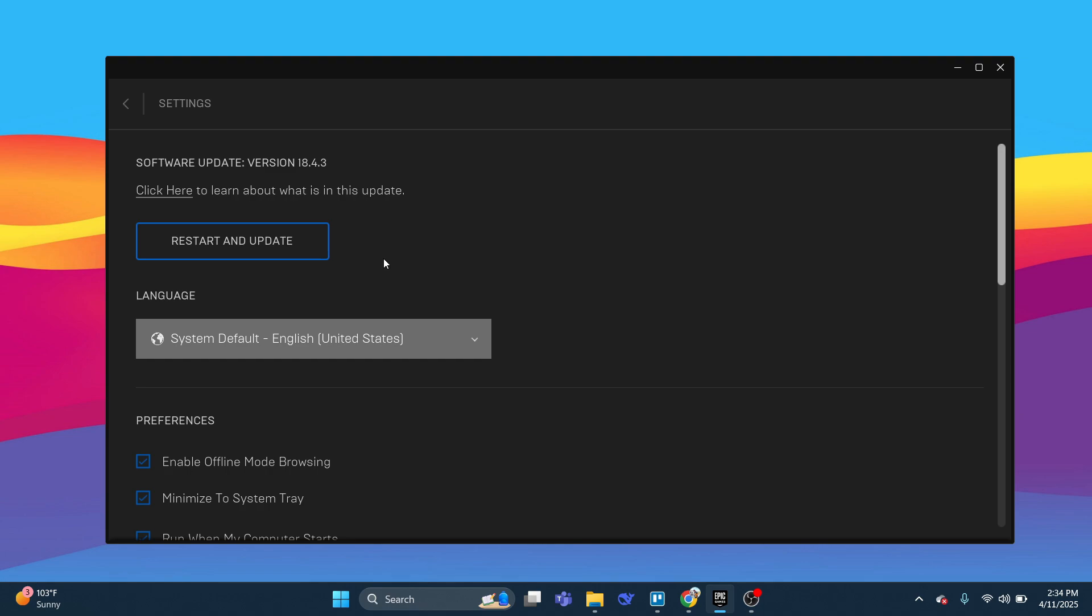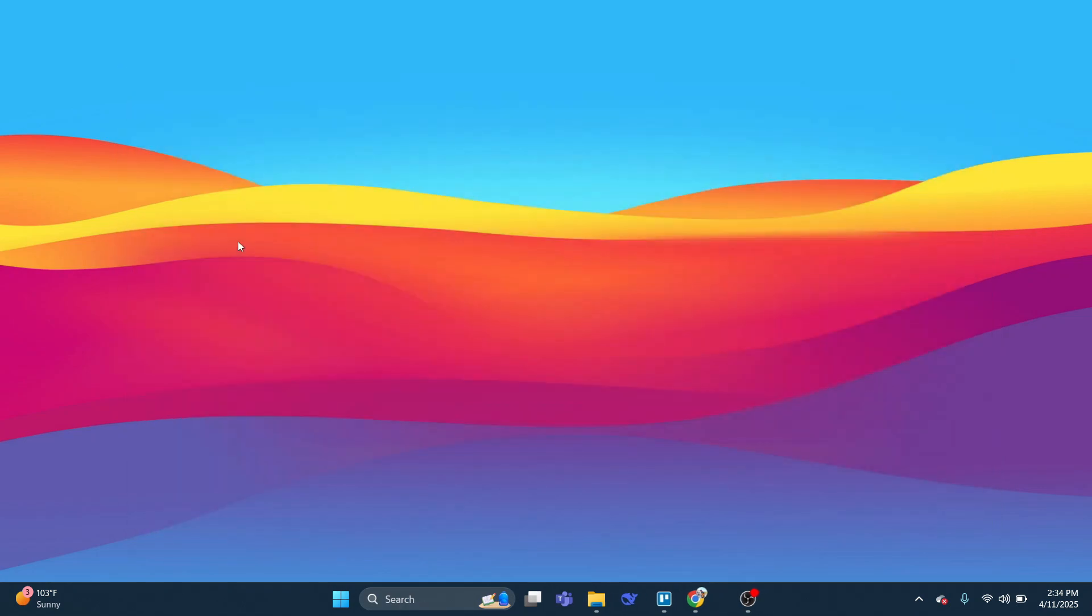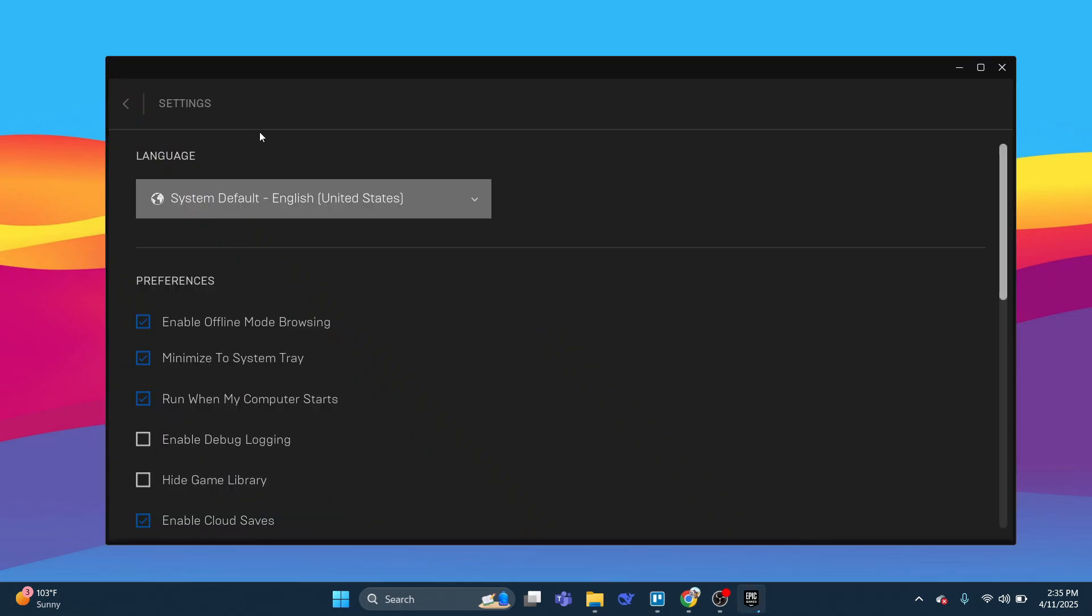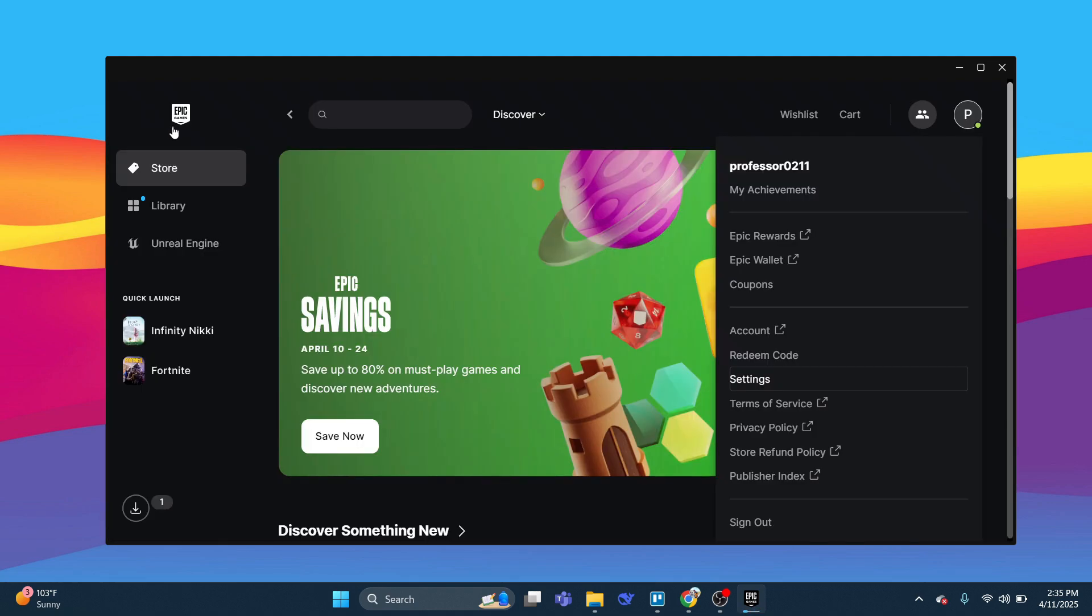As you can see, mine needed an update. What you would do is simply click to install the update manually. Now as you can see, my Epic Games Launcher is updated. So that's basically how you can update Epic Games Launcher.